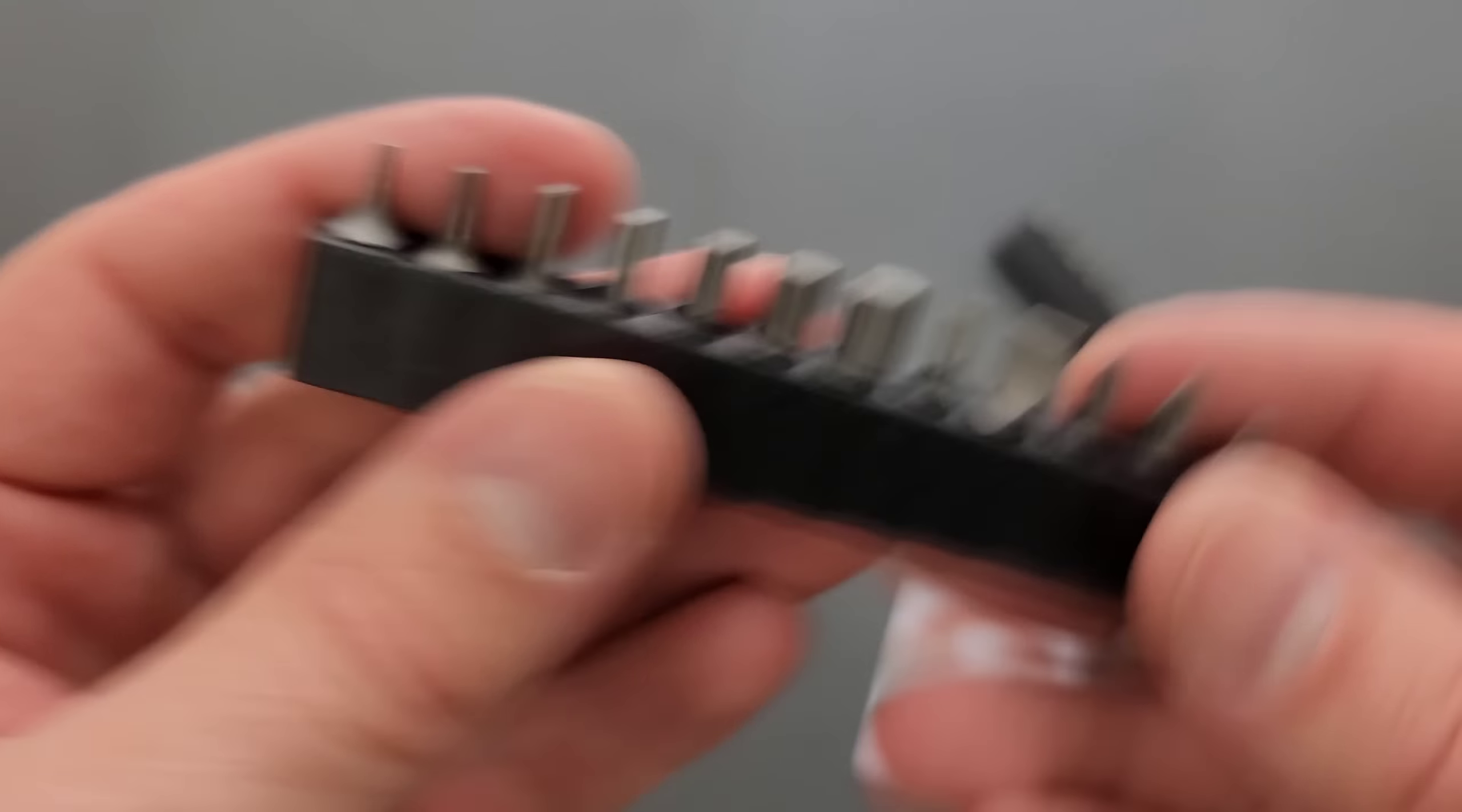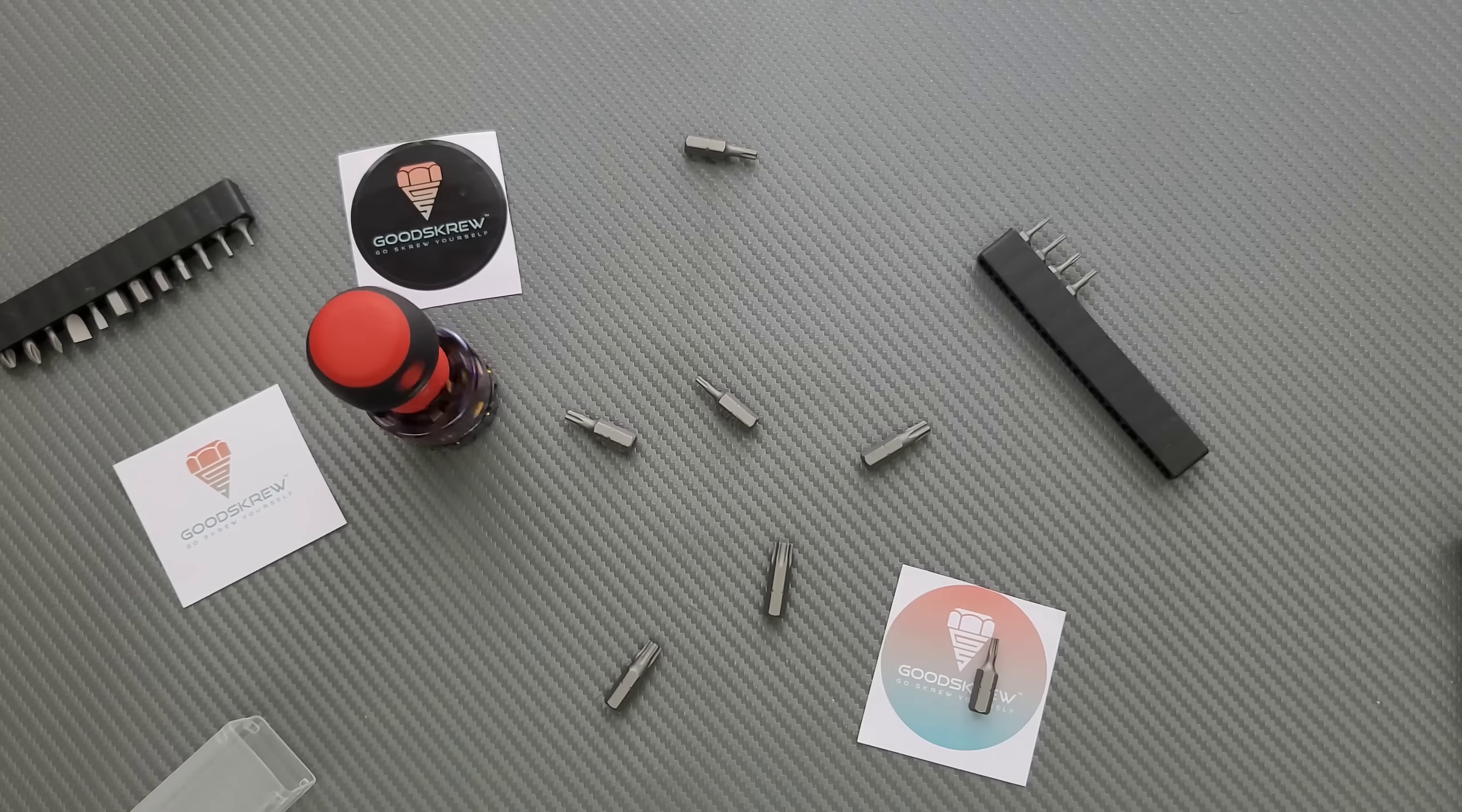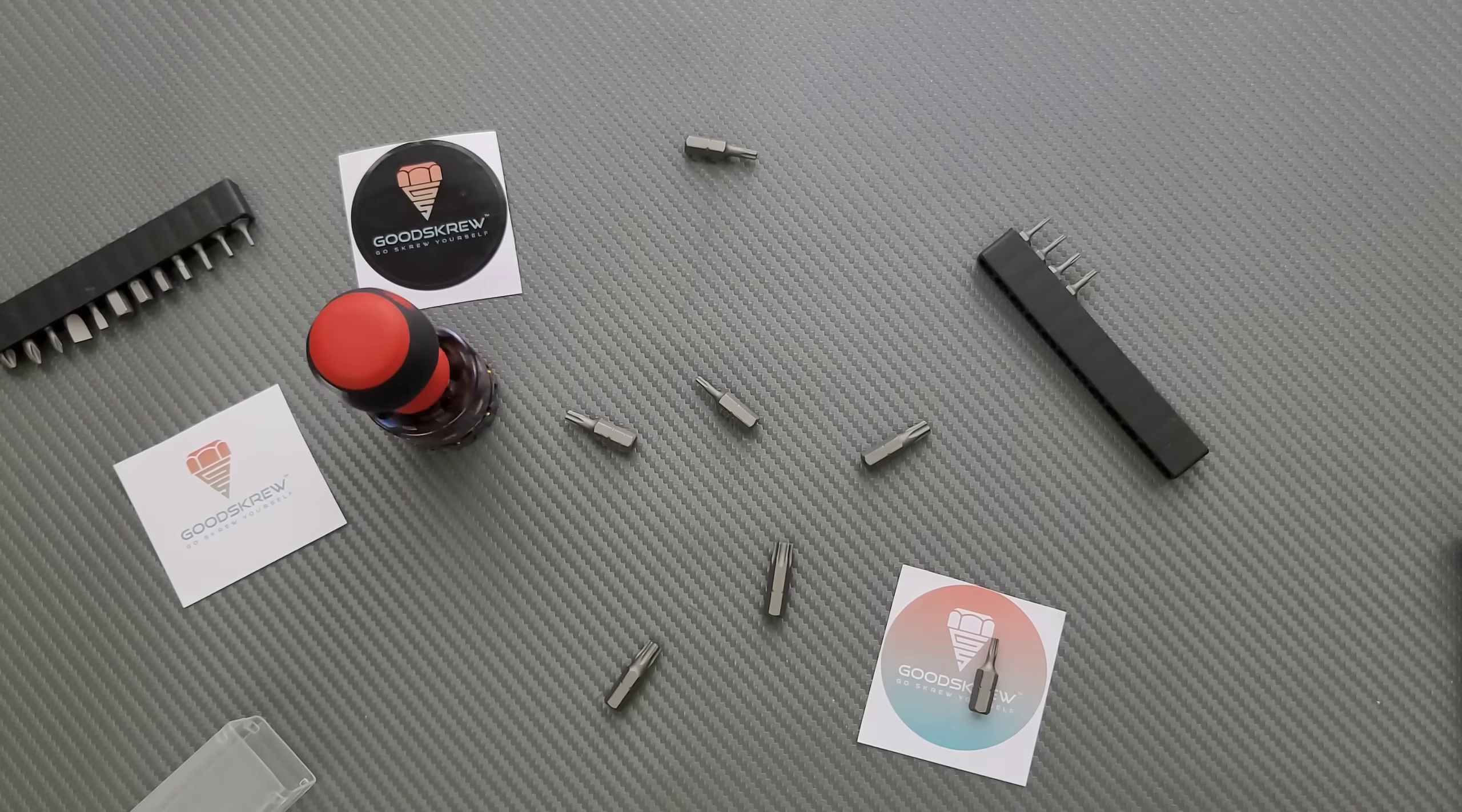So even if you want to just buy the base, right, it'll fit a quarter inch. So I've got a couple of different drivers here, a couple of Wihas, right?